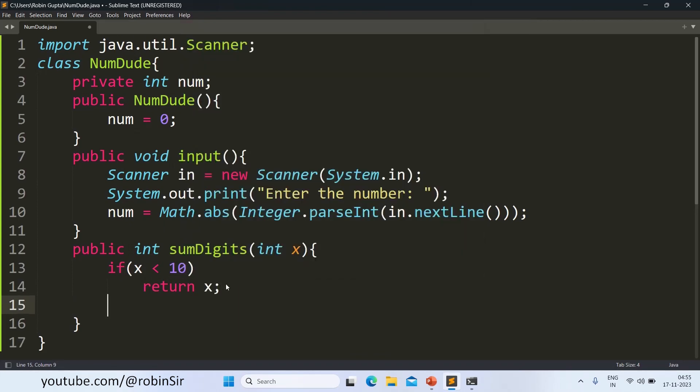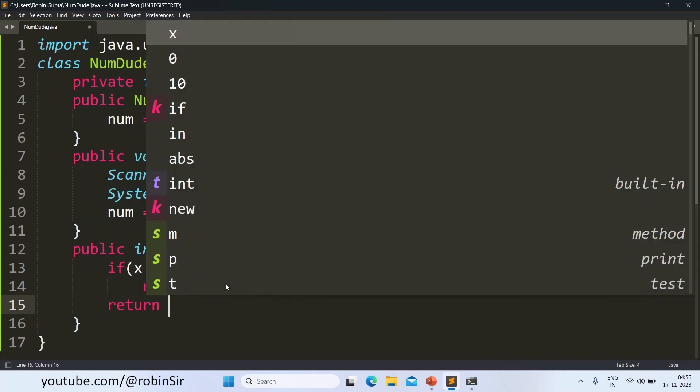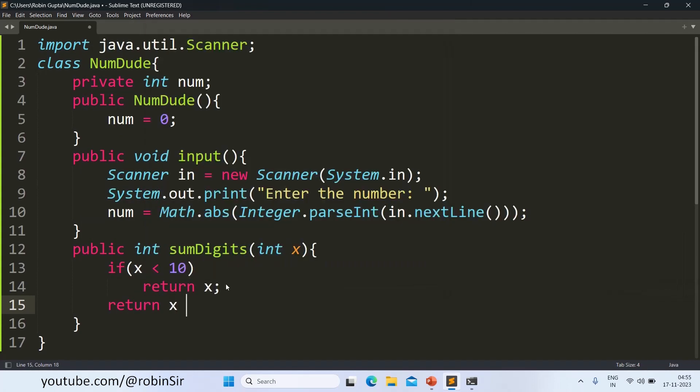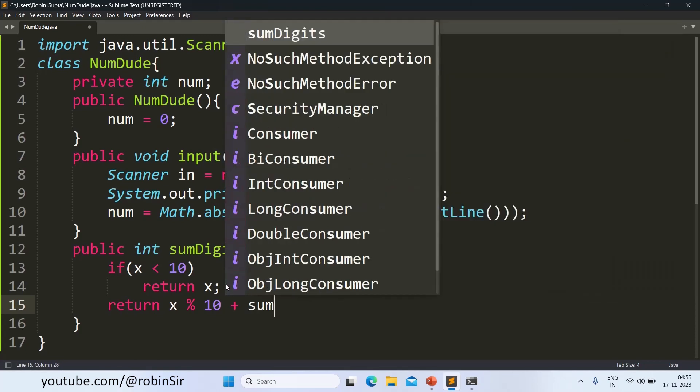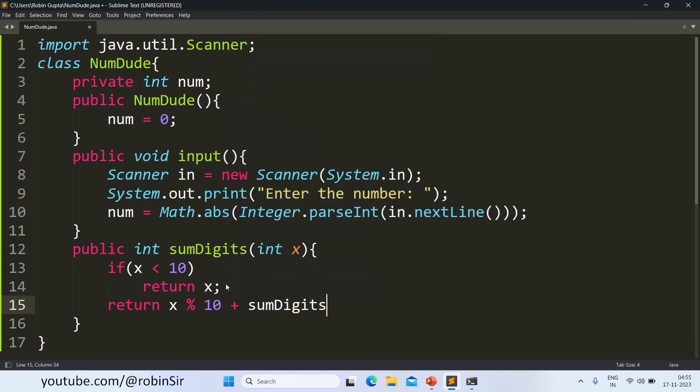Otherwise, we return x modulus 10. So we extract one digit using modulus 10. And then we call the SumDigits again with x divided by 10, the remaining number. Or you can say with the remaining digits. So x divided by 10.